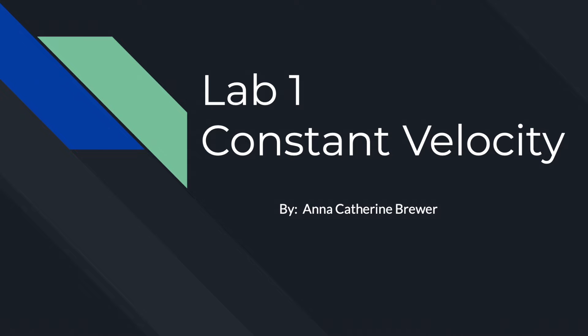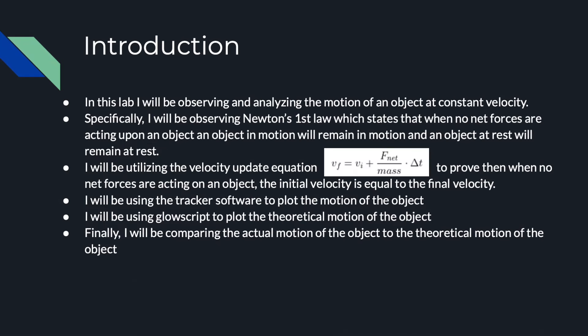Lab 1, Constant Velocity by Anna Catherine Brewer. In this lab, I will be observing and analyzing the motion of an object at a constant velocity.